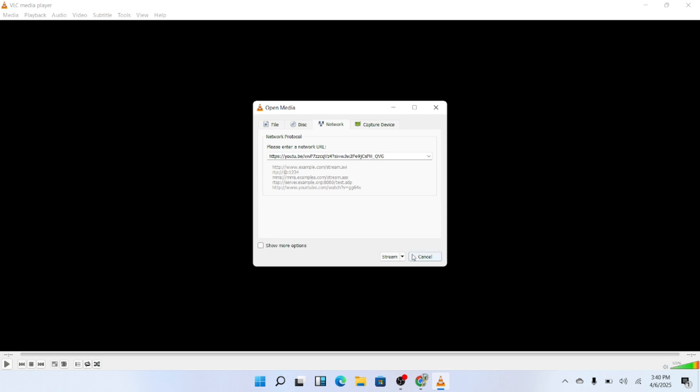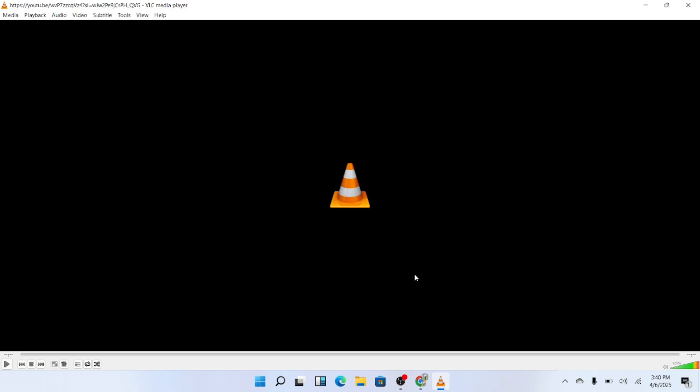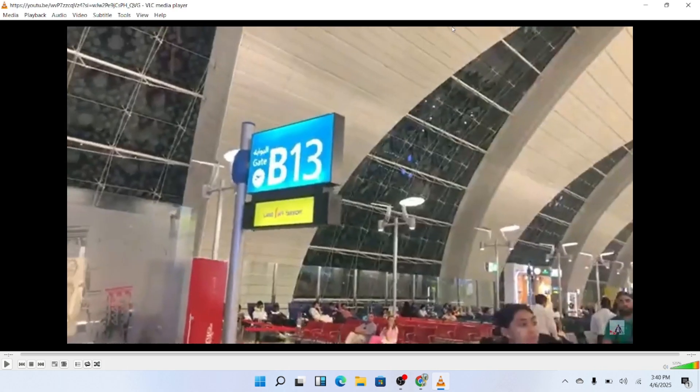Now go to the bottom of the window and click on the small arrow next to the play button and VLC will start streaming the YouTube video for you. It's that simple.